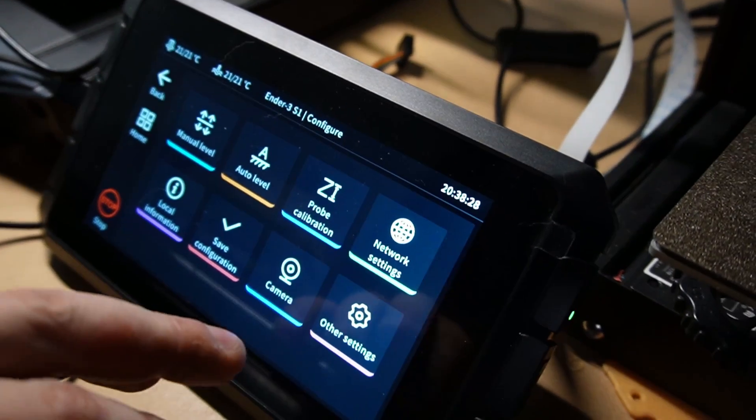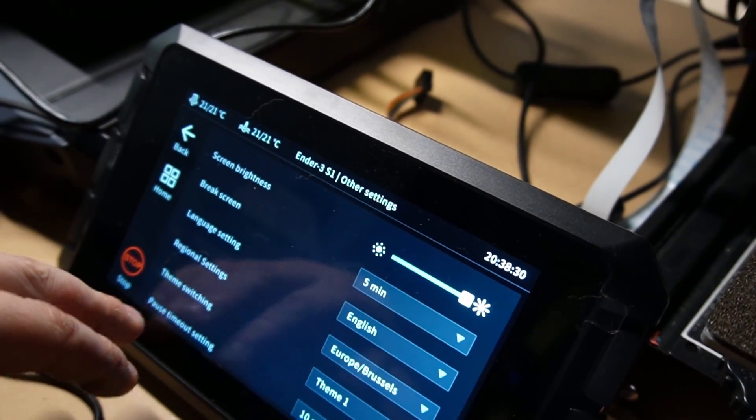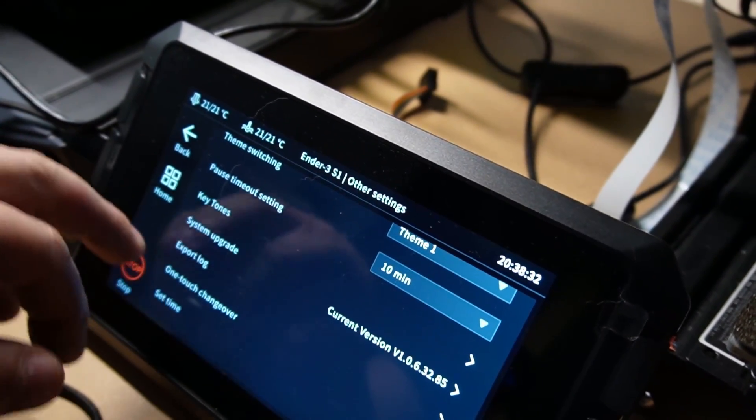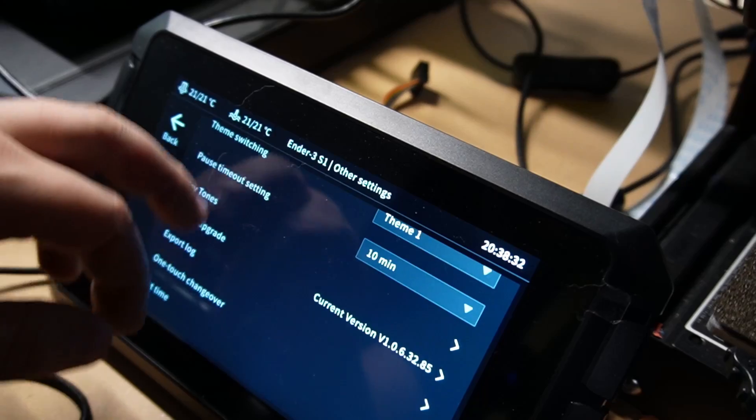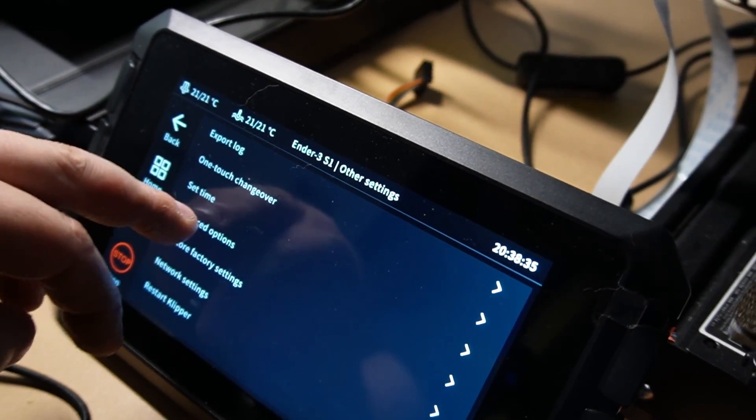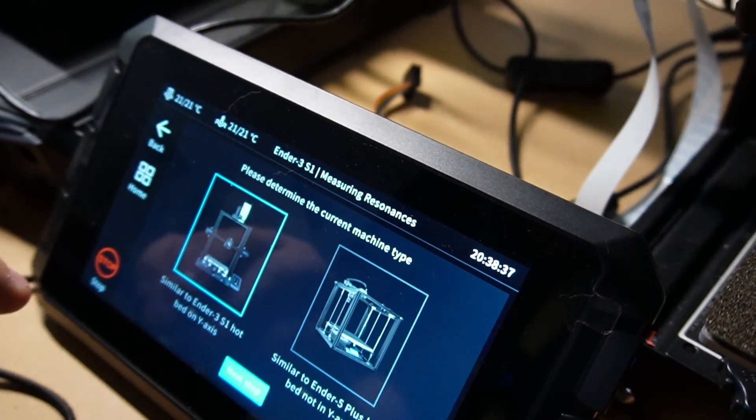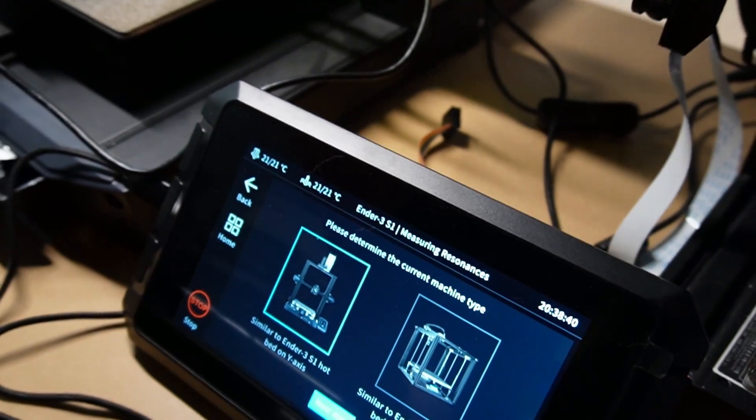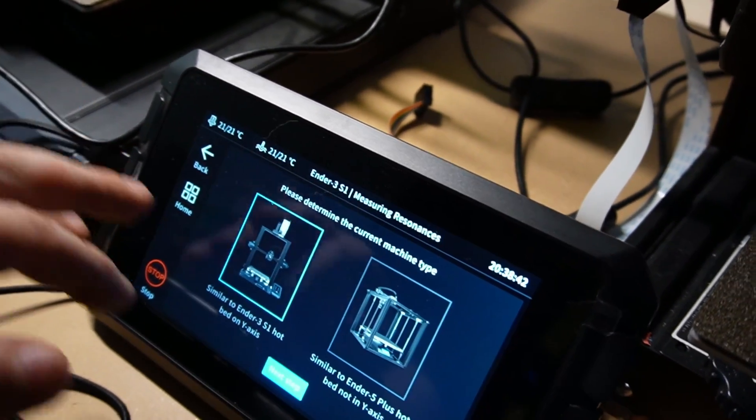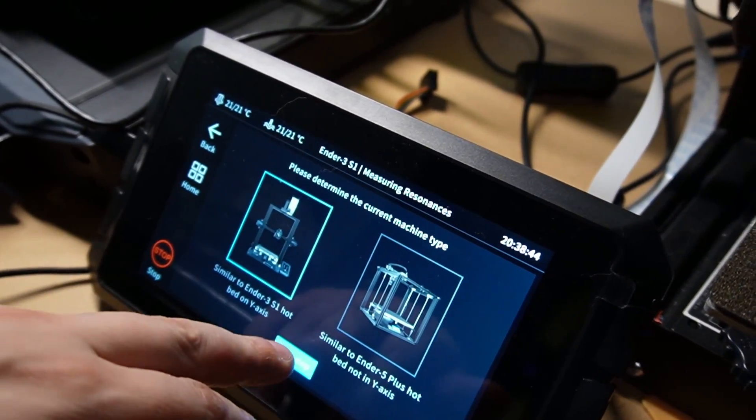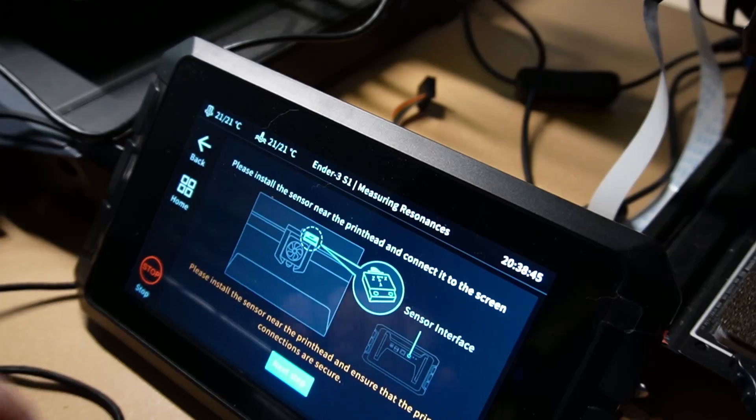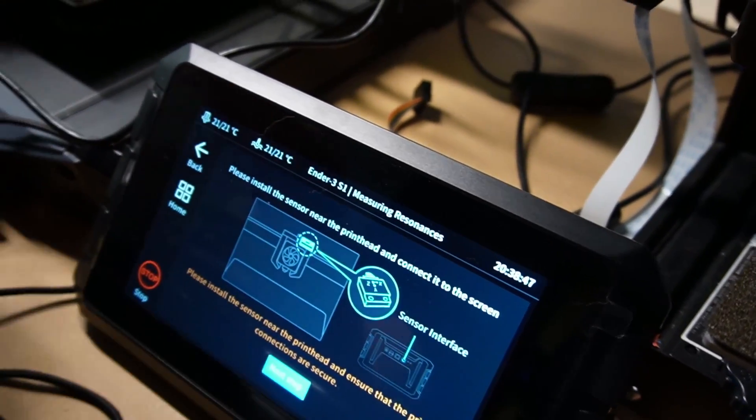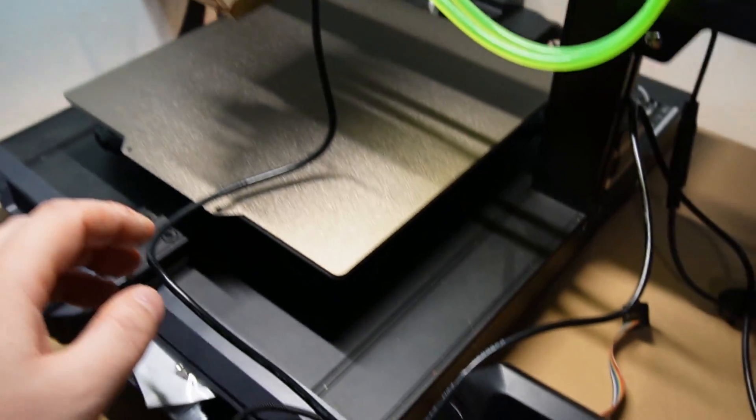And now here we're going to go to Advanced Options, Measuring Resonances. My printer is the Creality Ender 3 S1, so I'm going to just choose the first one and do next. It is installed, the cable is connected.